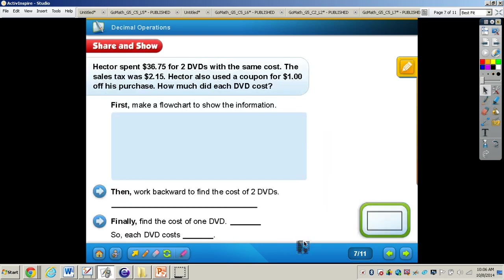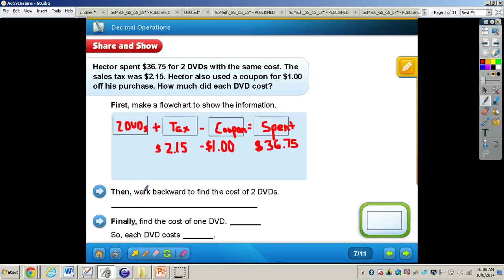Let's work through the Share and Show problem together. Hector spent $36.75 for two DVDs with the same cost. The sales tax was $2.15, and Hector also used a coupon for $1.00 off his purchase. How much did each DVD cost? I want you to copy down this flowchart: two DVDs (unknown cost), plus tax, minus coupon, equals $36.75 total amount spent. Copy this down and then we'll work through the other flowchart.